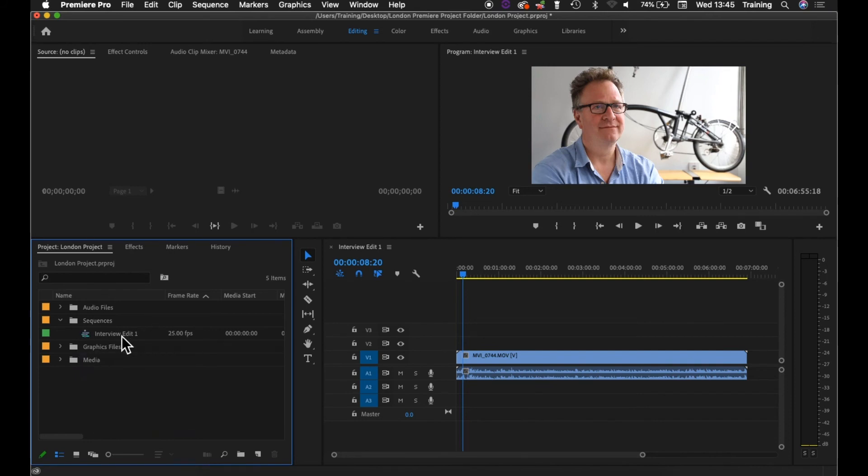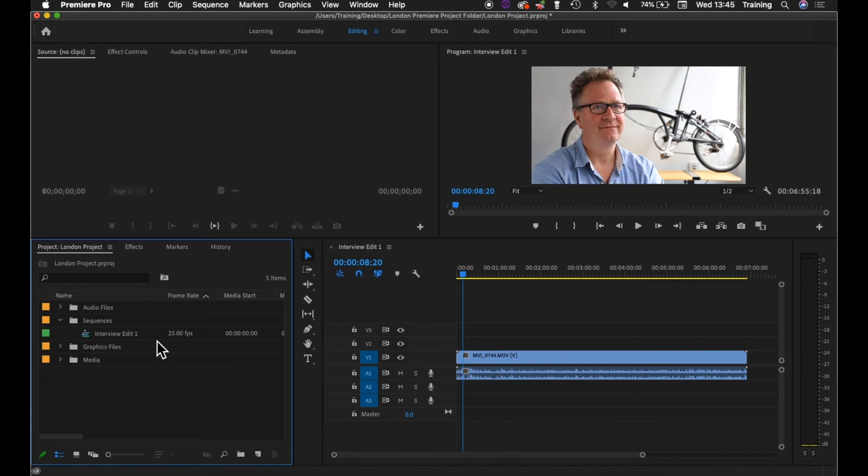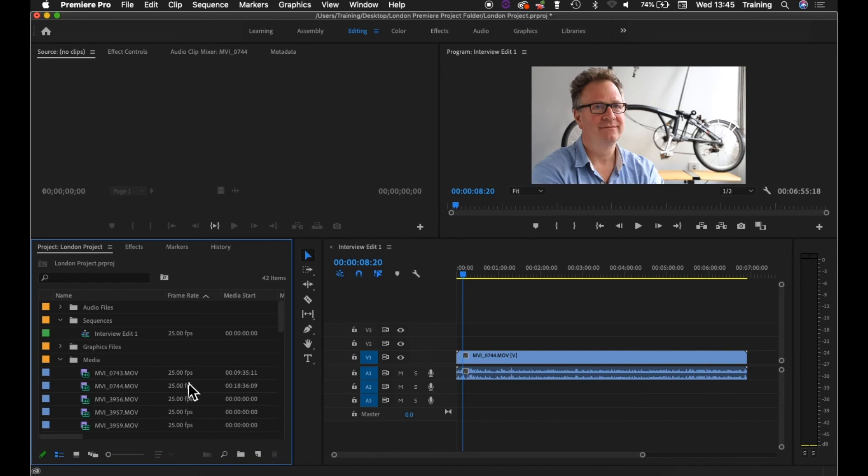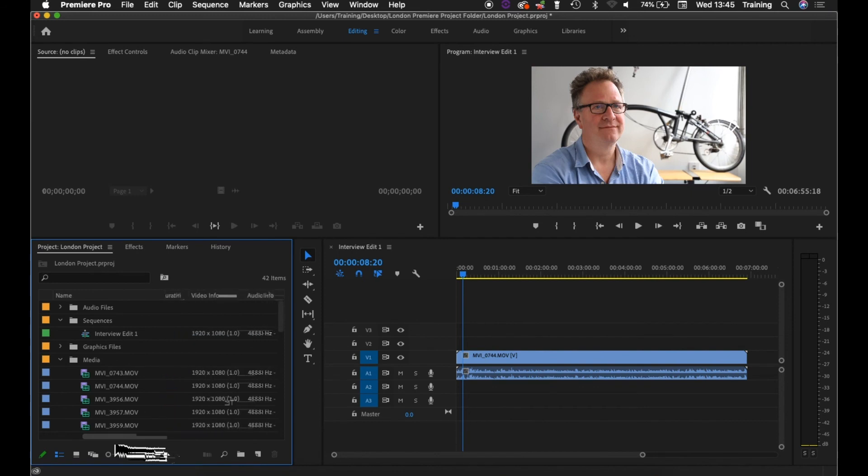So that's the first way of creating a sequence. And as I say, the key to that is that the settings of the sequence take on the settings of the clip. So the frame rate of the sequence would match the frame rate of the clip. In this case, 25 frames per second. There's the frame rate listed here for the clips themselves, and you can see it's the same.